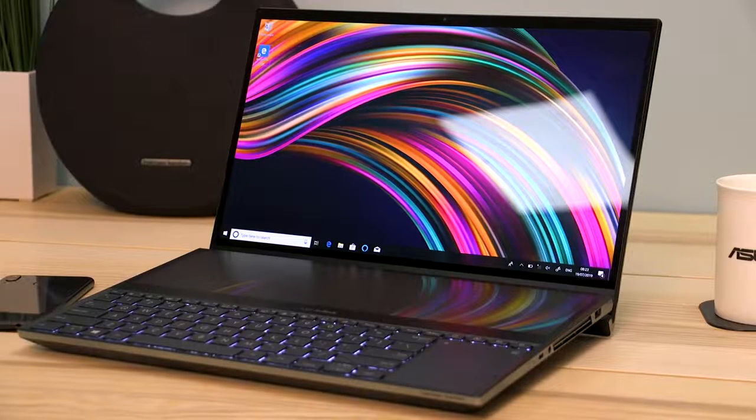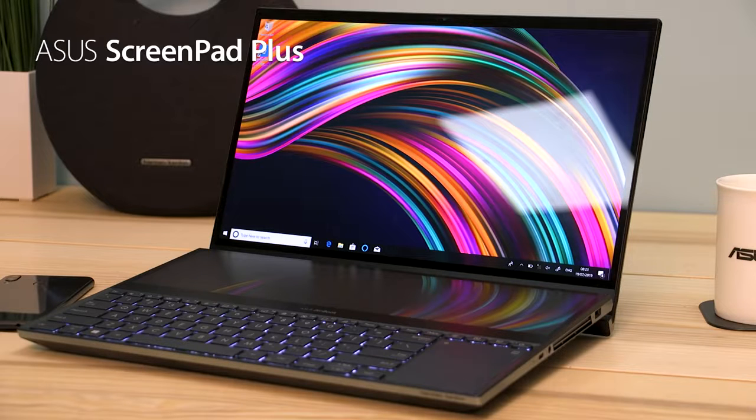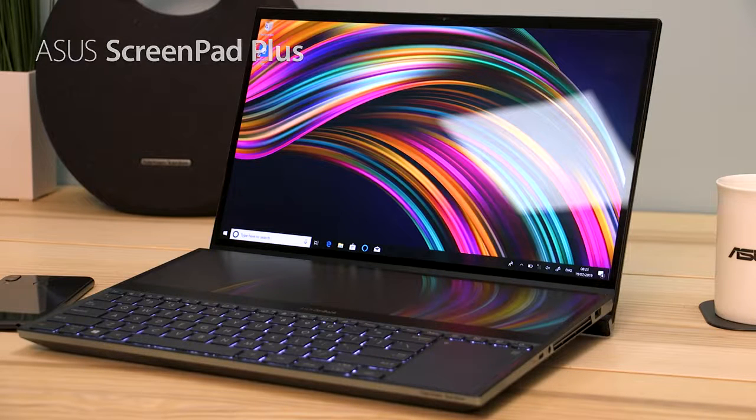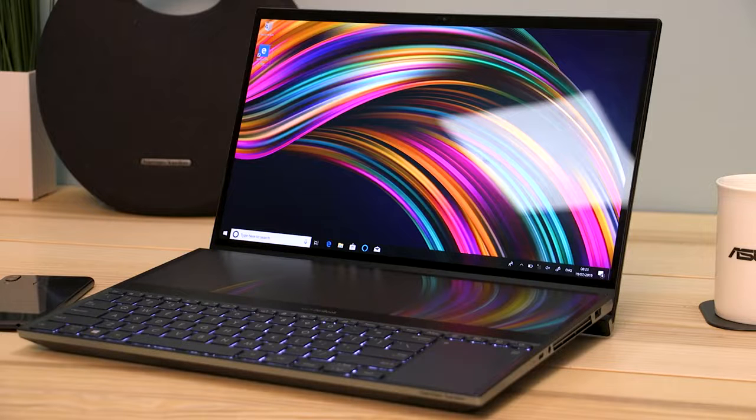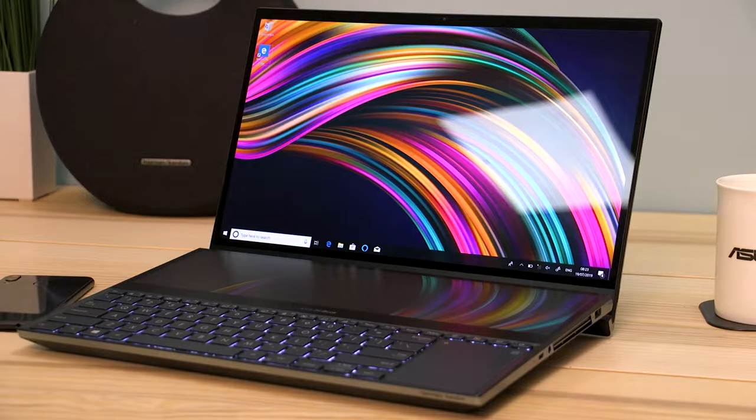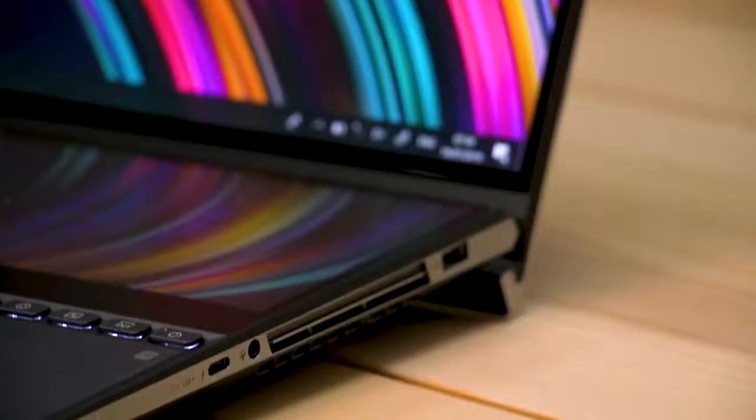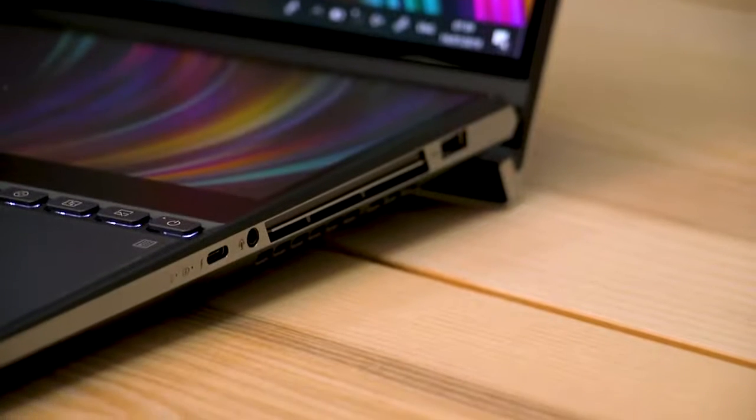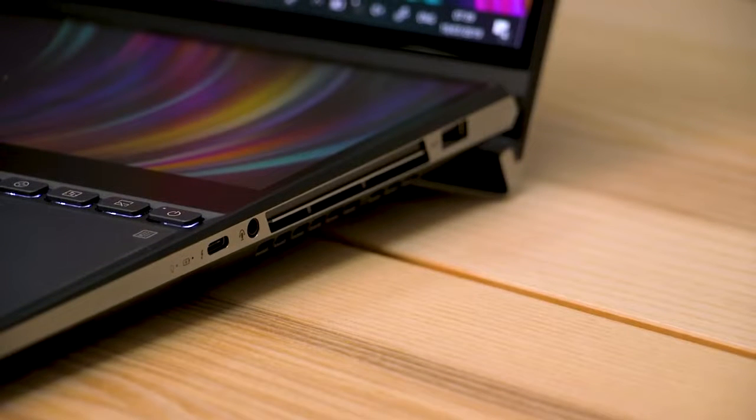Incorporating the brand new ASUS ScreenPad Plus, the ZenBook Pro Duo features a unique 4K secondary touchscreen alongside its main 15.6-inch 4K ultra high definition OLED touchscreen. That's right, this laptop not only has two screens, but they're both 4K touchscreens.